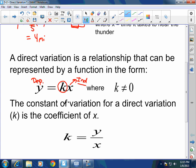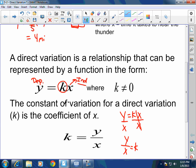This k, the constant of variation, can be solved for. You can find k by taking y divided by x. If I have y equals kx and I want to isolate k, I divide both sides by x. Remember that we worked with literal equations, solving for variables — that's why we learned that skill, so we could do things like this.